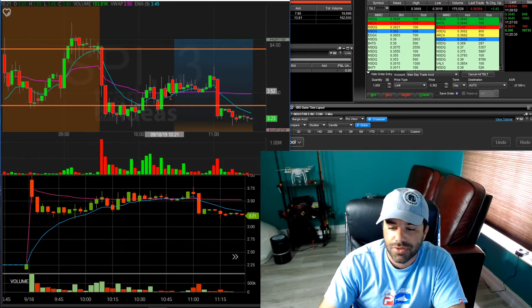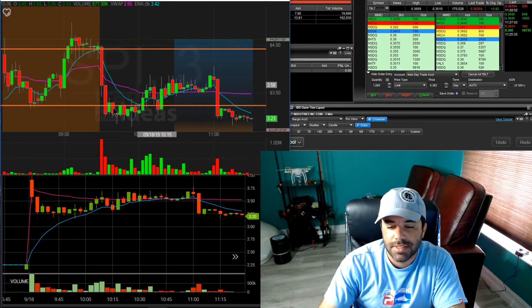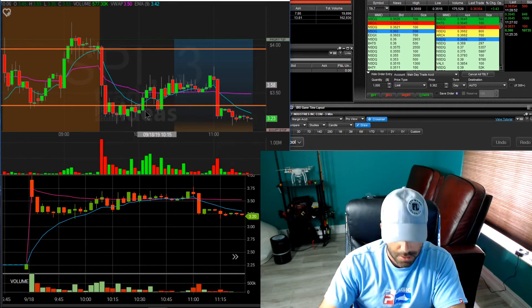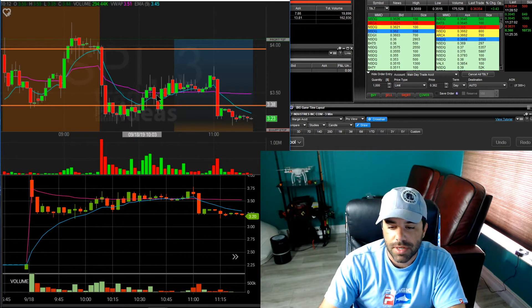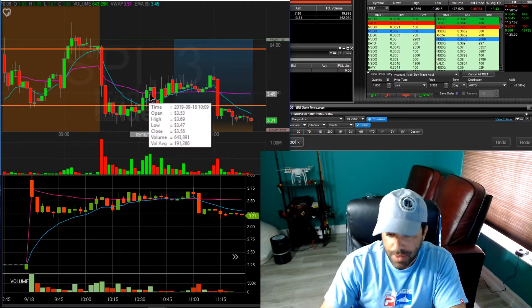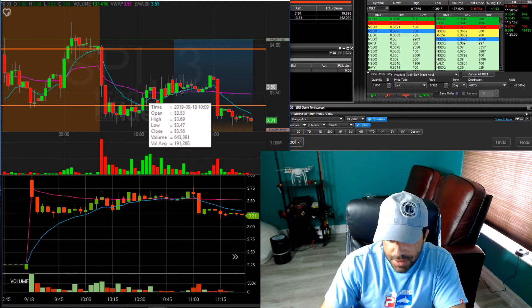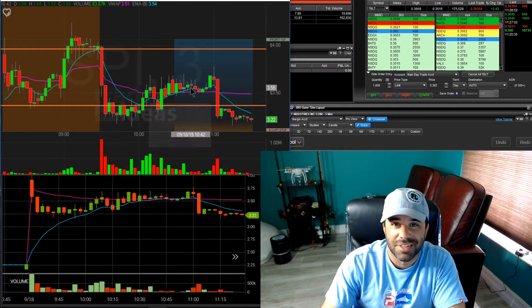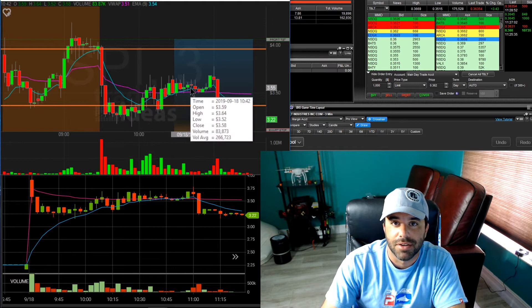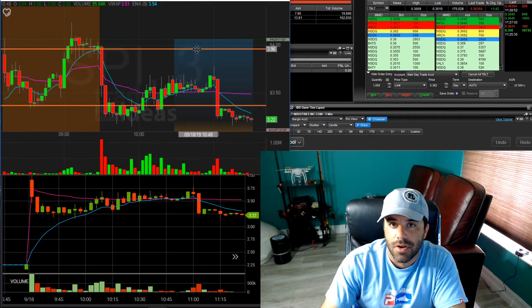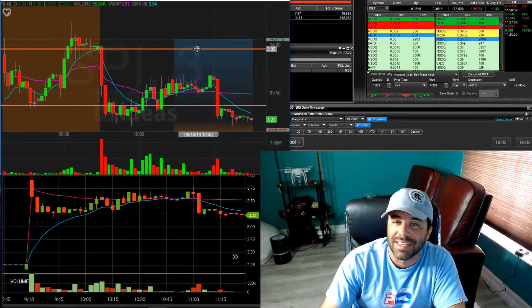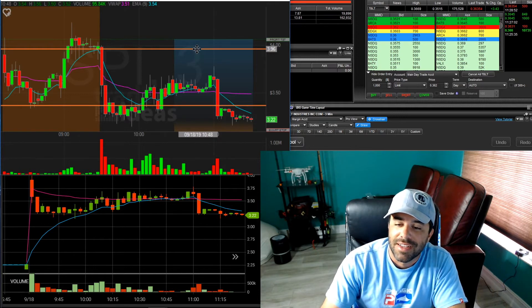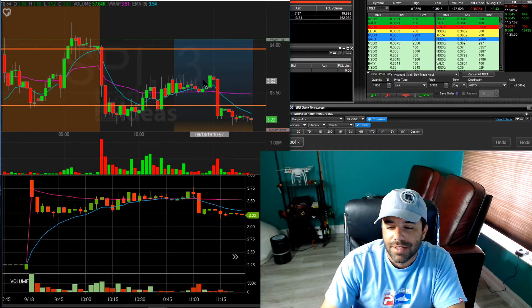My second trade was very similar to the first in the sense that as we were consolidating here and going sideways, we had the same action here. So I said, okay, well, you know what? This is very safe entry right here. Very low risk with high reward. You know, I'm going to risk here like 9, 10 cents for the chance of making like 50 cents and above if we get a $4 break.